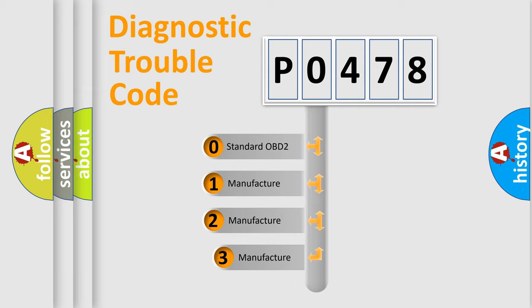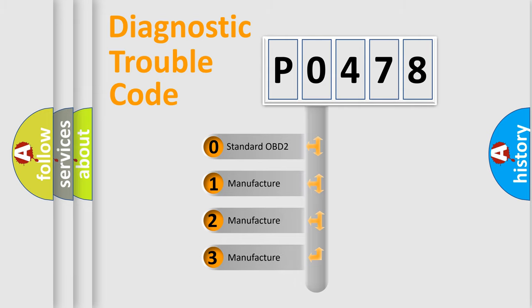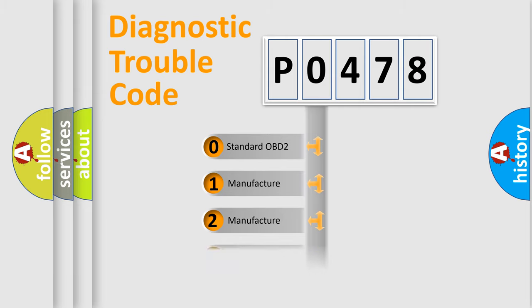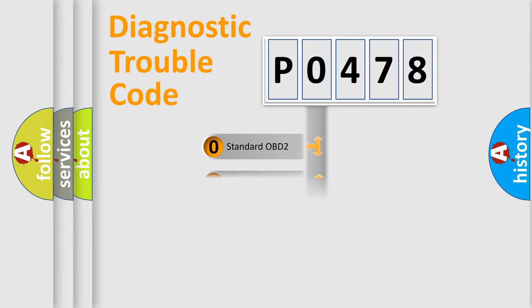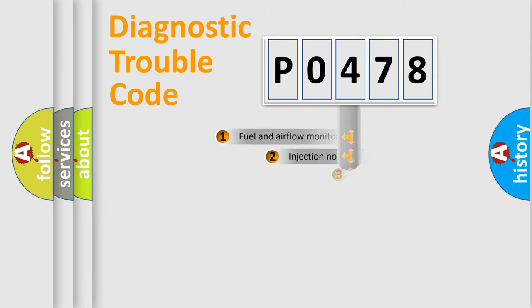If the second character is expressed as zero, it is a standardized error. In the case of numbers 1, 2, 3, it is a more prestigious expression of the car-specific error.